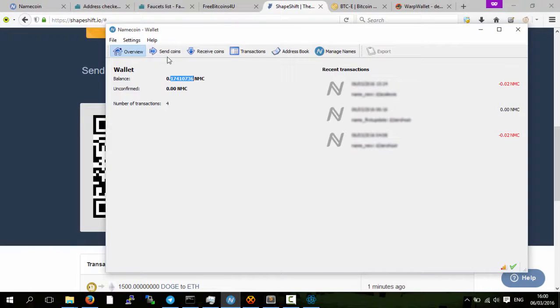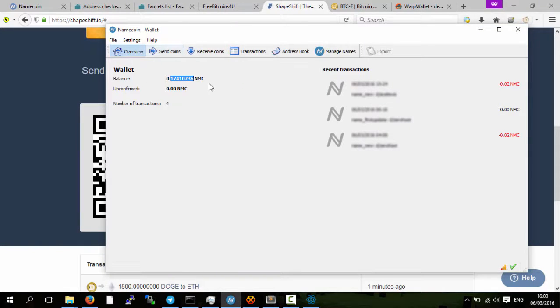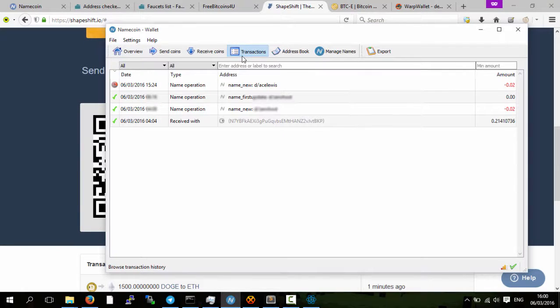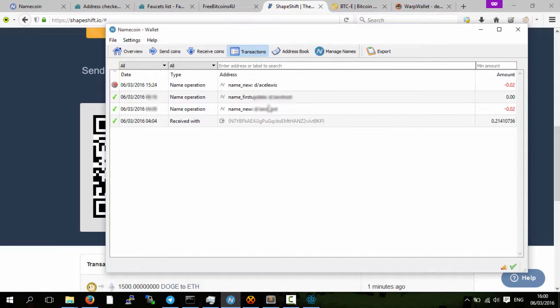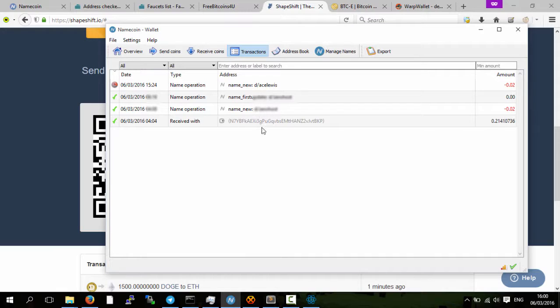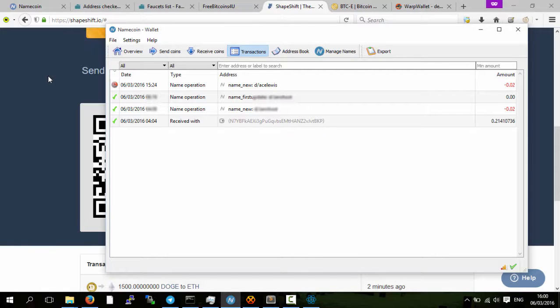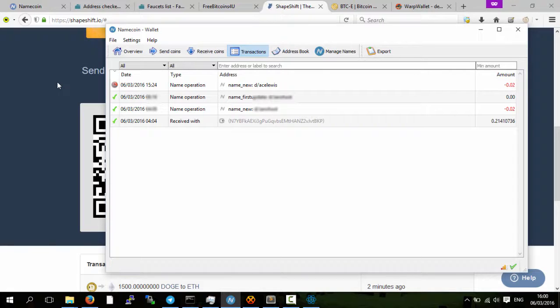When you go to your name coin address, the one that you put in on the website, you will then have your balance. Let's have a look at the transactions. I spent some on getting my domains and also received name coins from this exchange, so I converted my bitcoins into name coins.